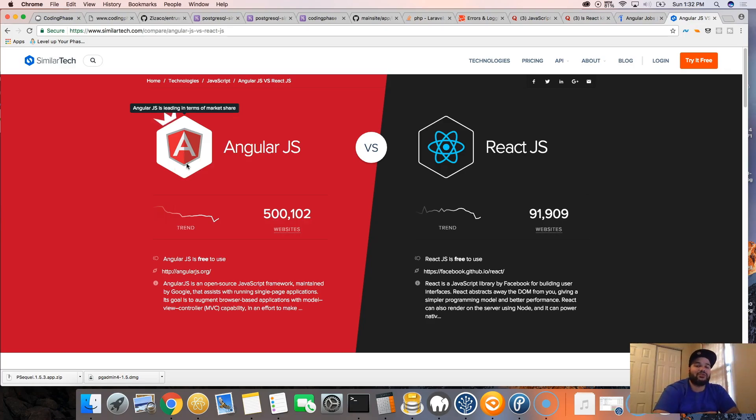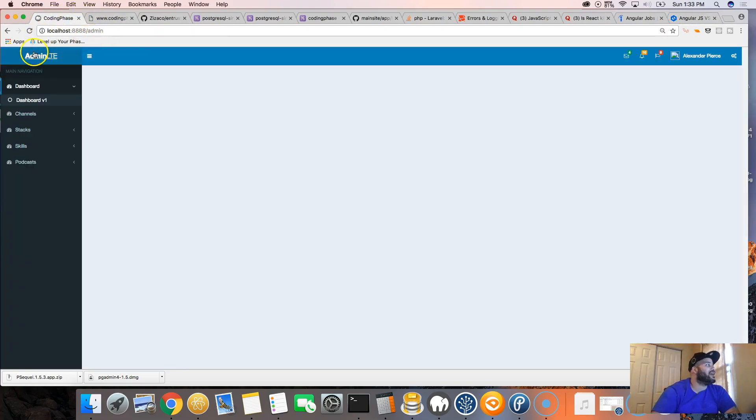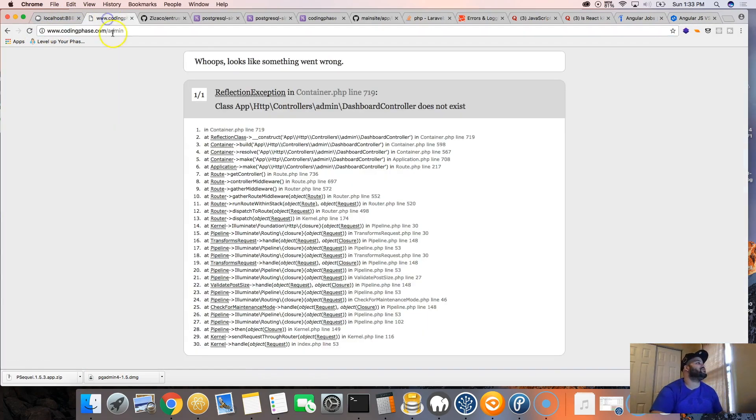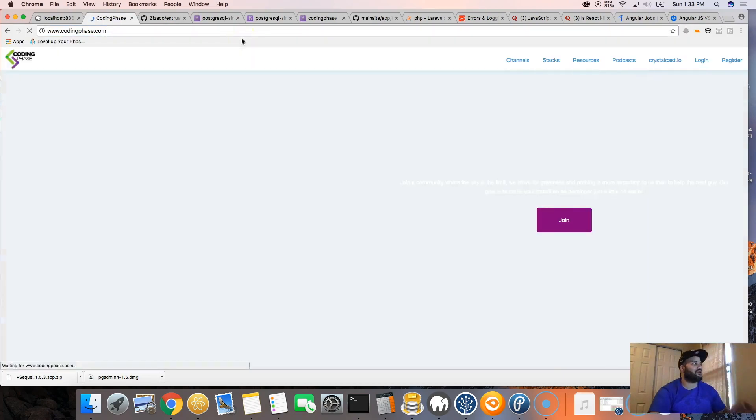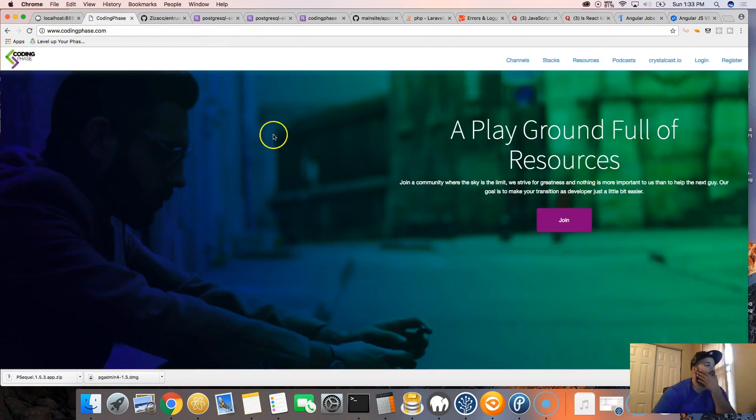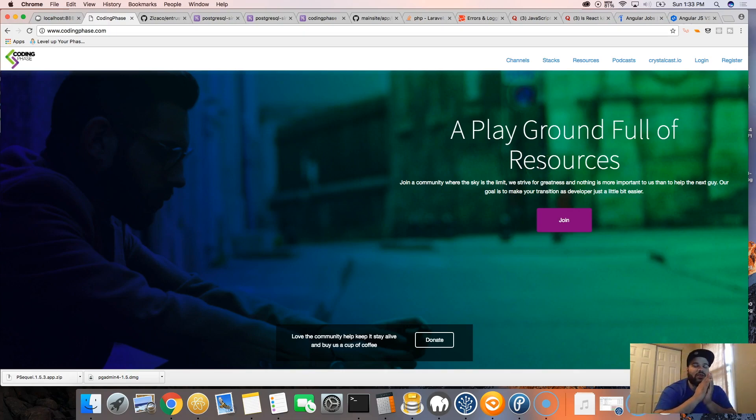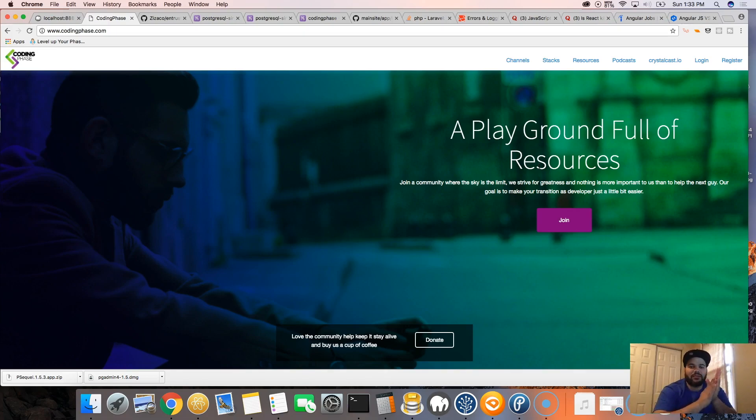Make sure you subscribe. Make sure you check out my website codingphase.com, it's coming out pretty soon. As you can see, I'm still working on it, but this website is going to be a great community for brand new developers and people who have new questions. Make sure you subscribe to my channel youtube.com/codingphase.